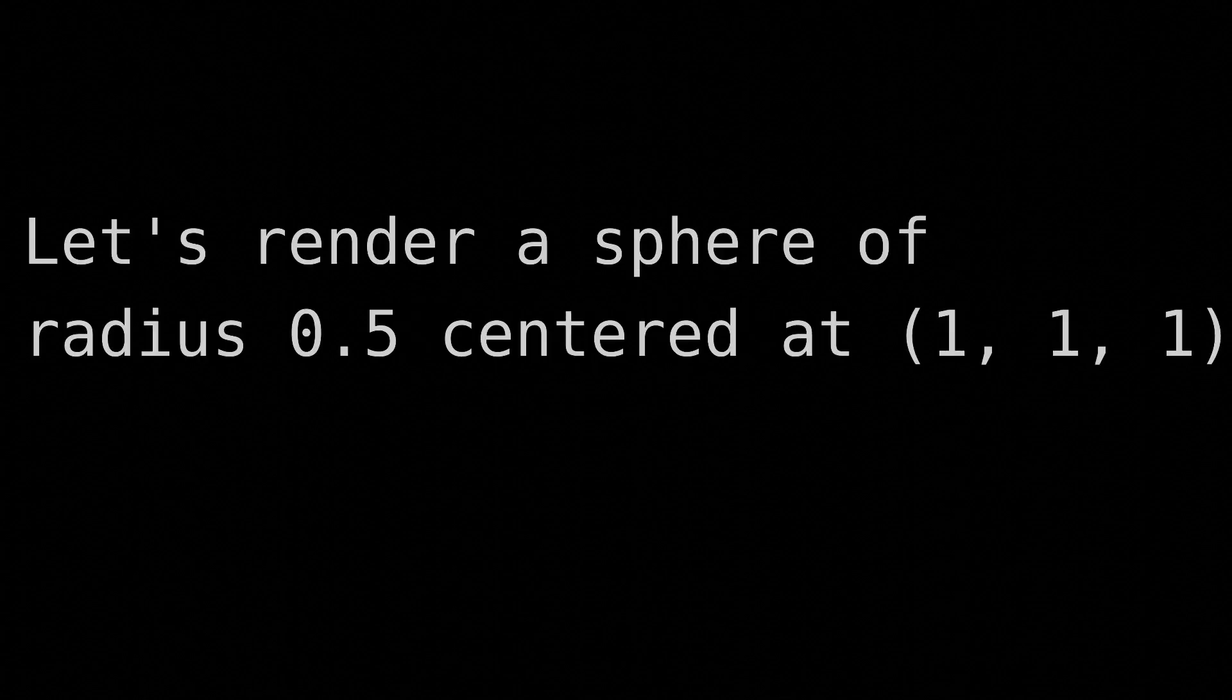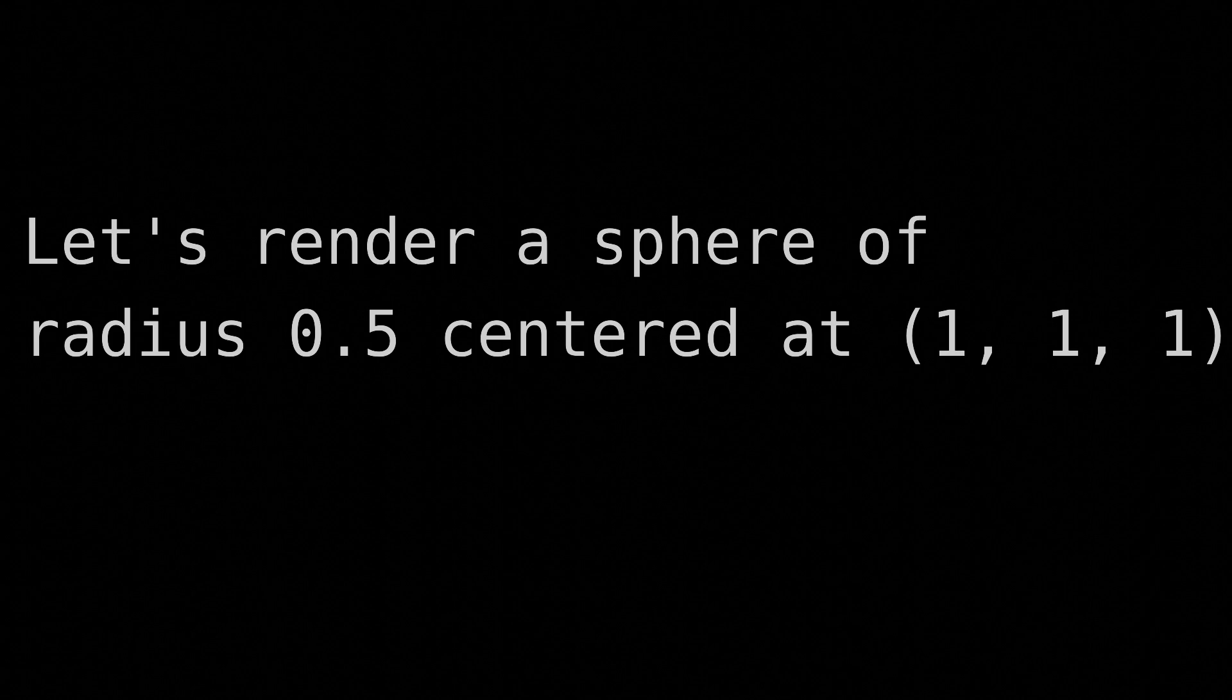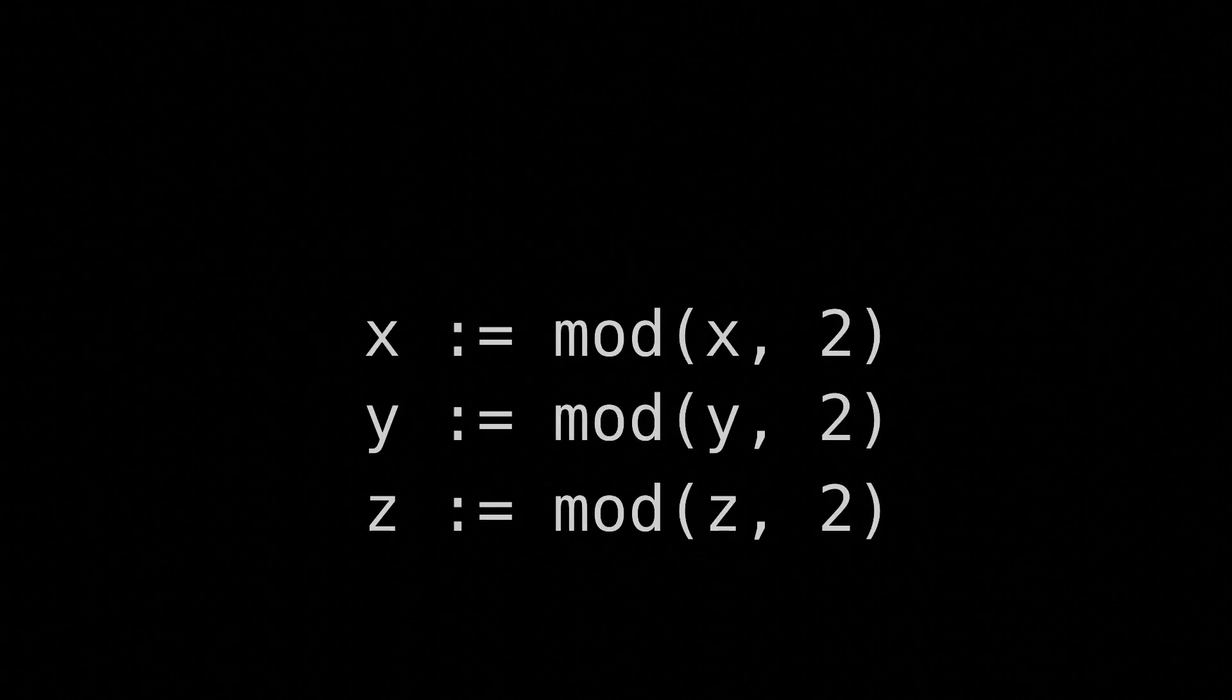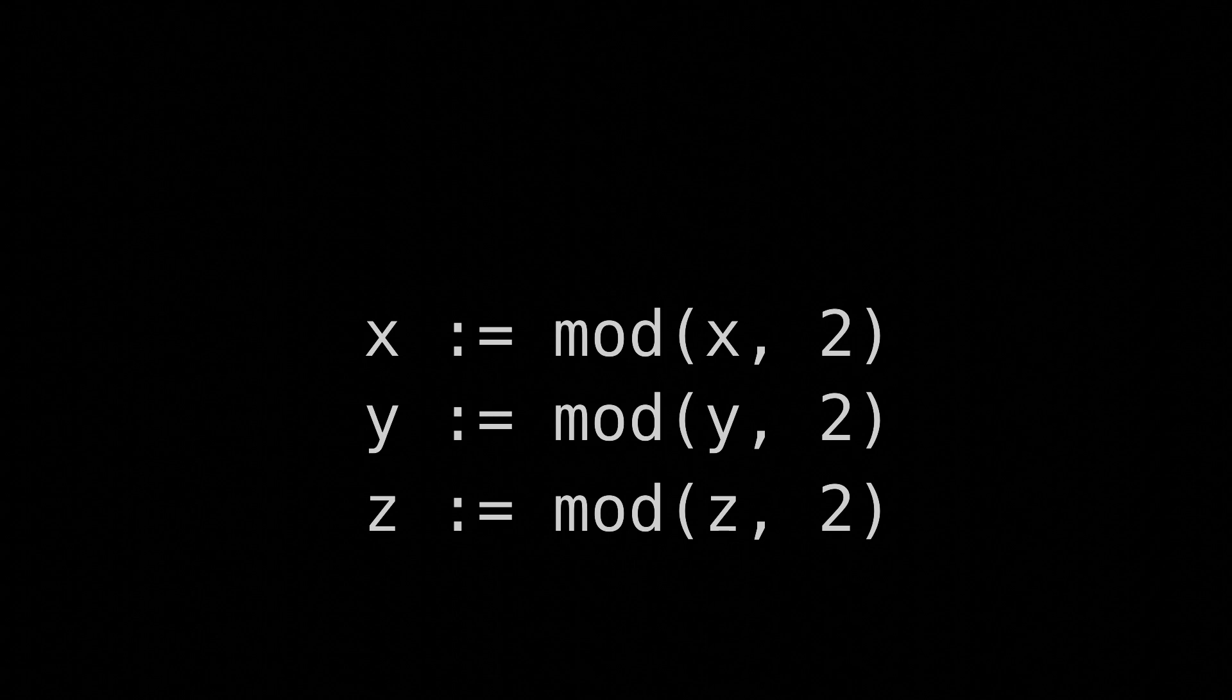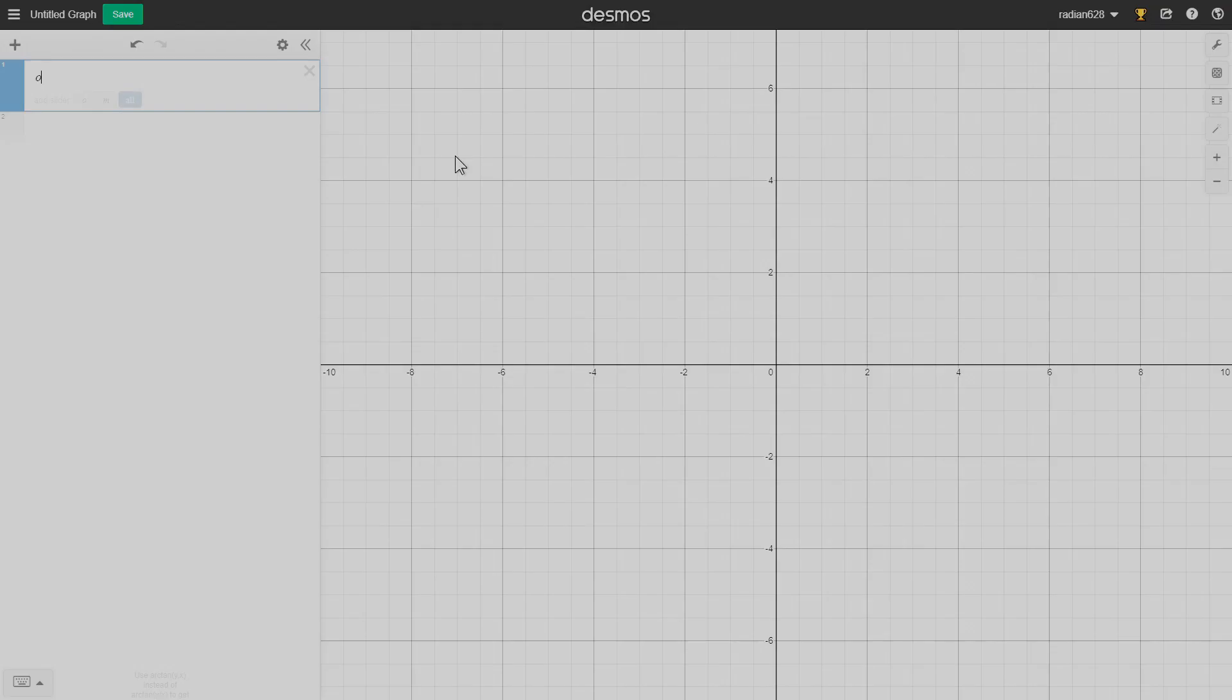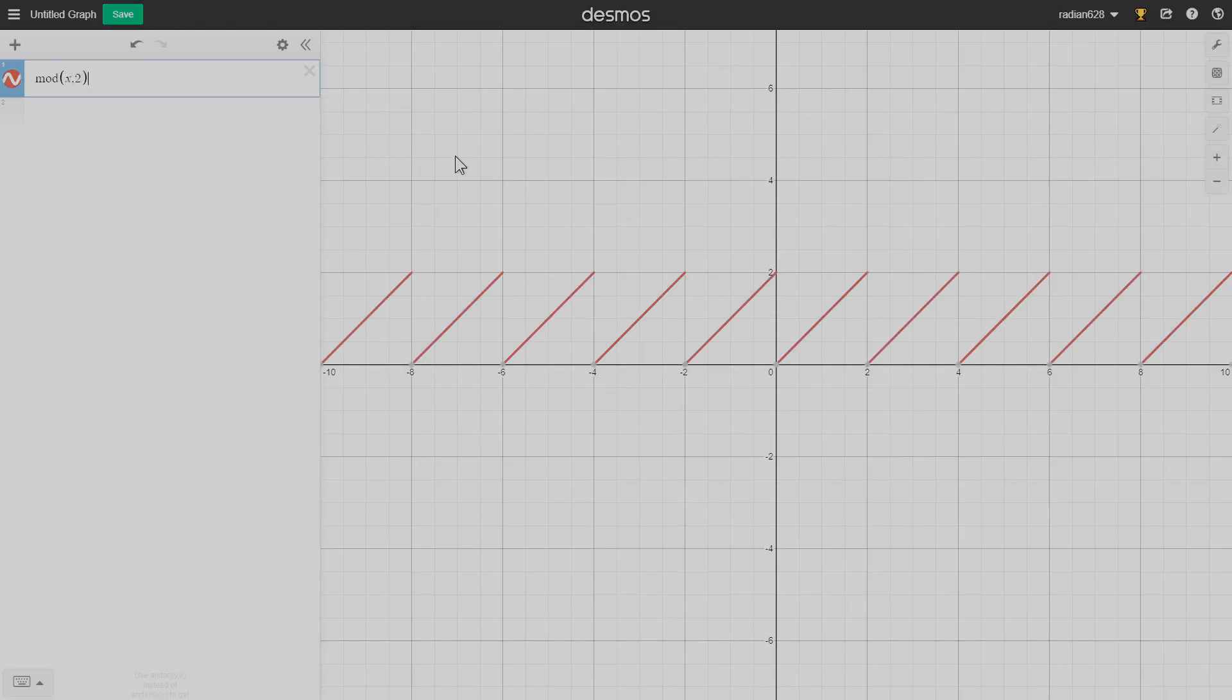There's a really neat trick here for getting an object to repeat. Let's try and render a sphere of radius 0.5, centered at 1, 1, 1. Except before we do all that stuff, let's set each coordinate to itself mod 2. This will make each coordinate repeat over the interval 0, 2 indefinitely, like so.